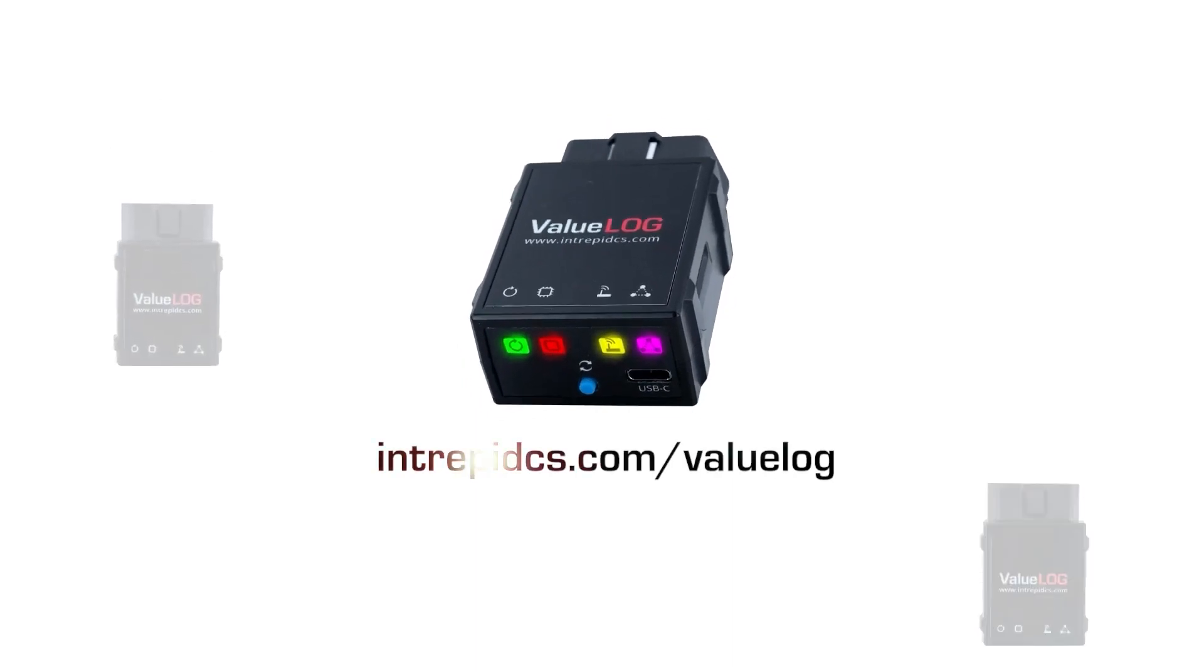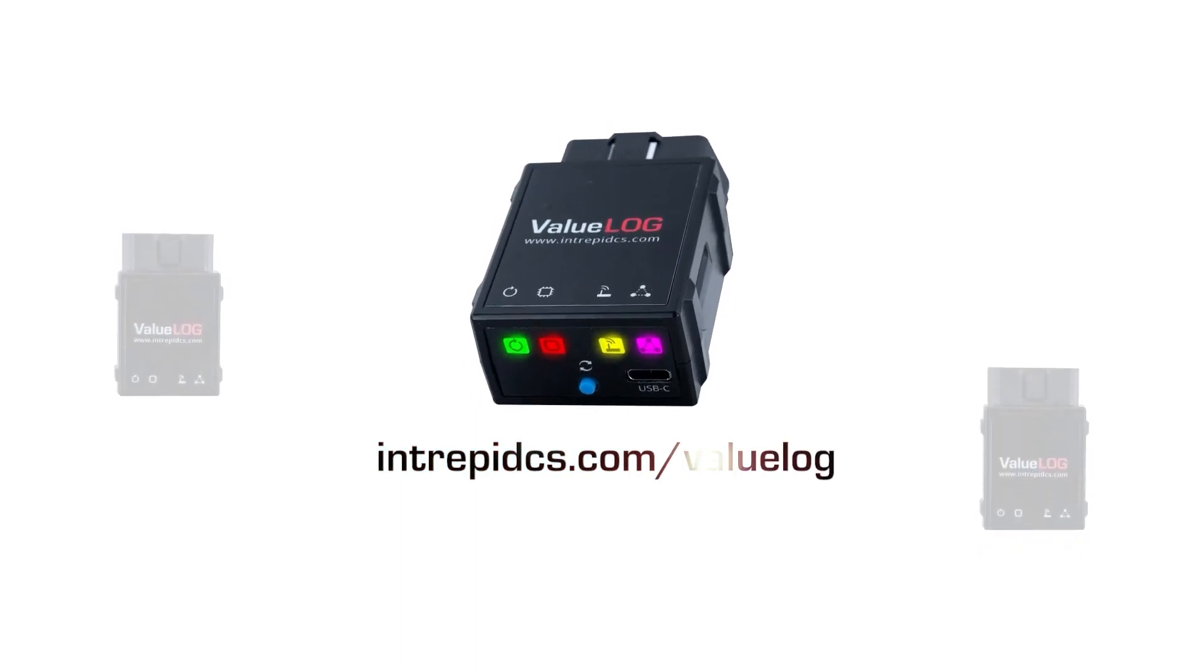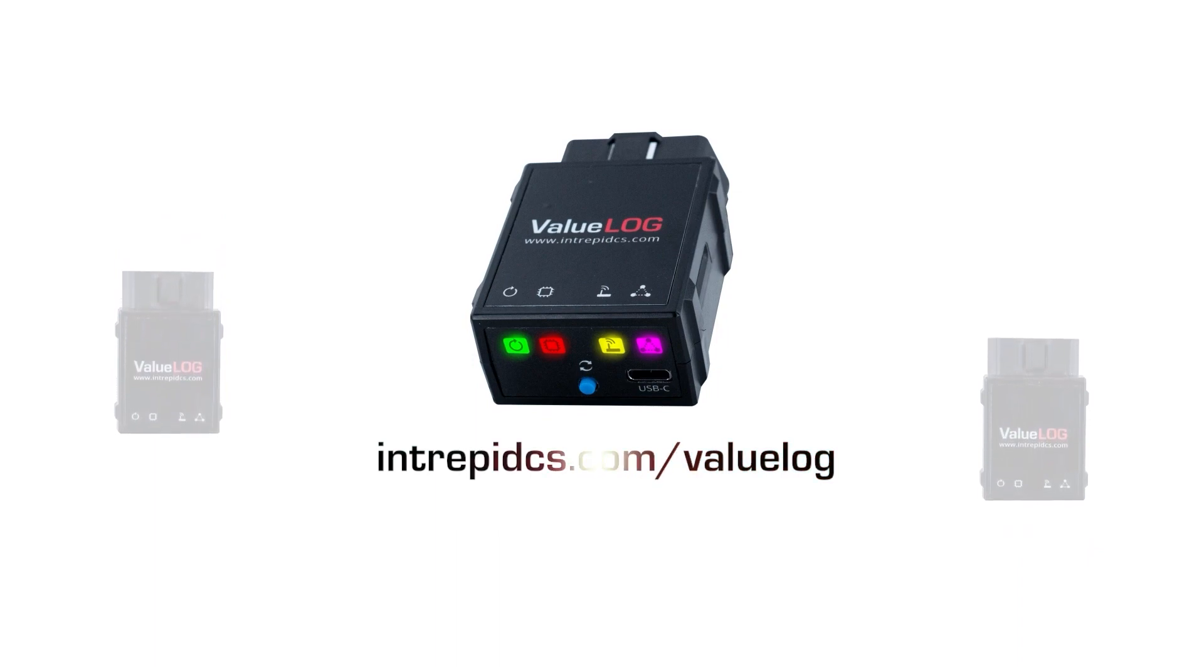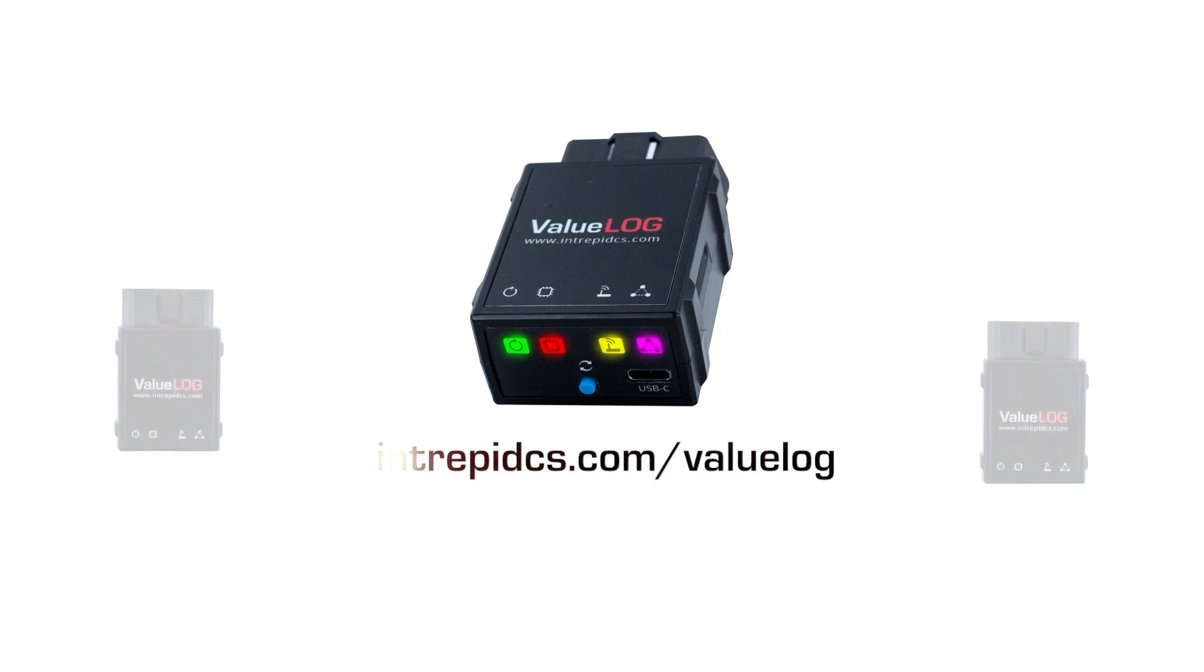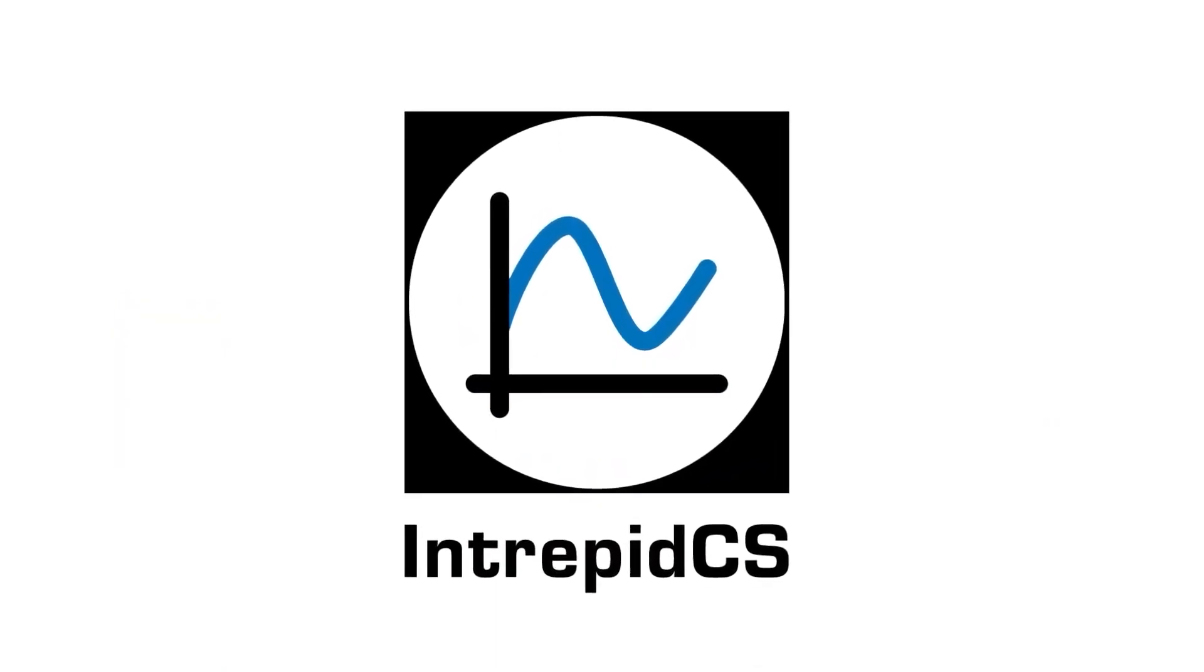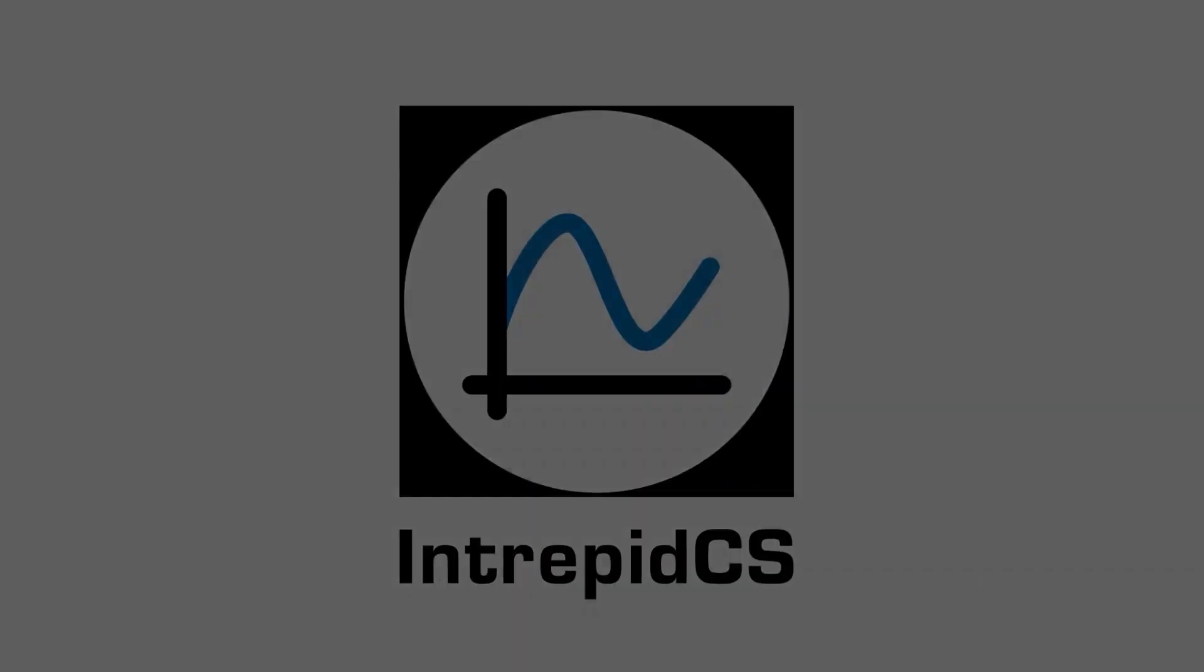To learn more about this device, please read our full documentation at intrepidcs.com/valuelog. If you have any questions, please contact our support team. Thanks for watching.